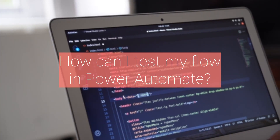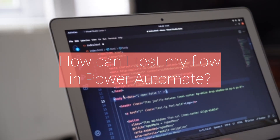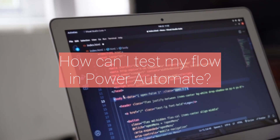Eighth, how can I test my flow in Power Automate? You can test your flow by manually triggering it and reviewing the output. You can also use the Run Flow option to test it.